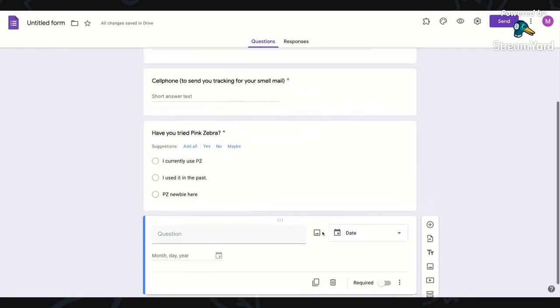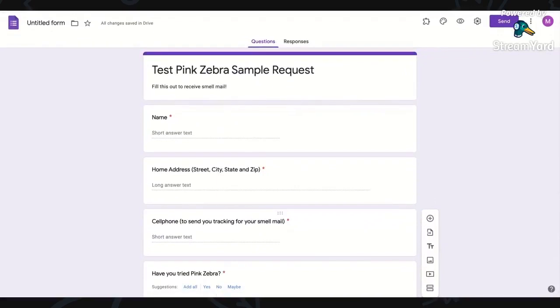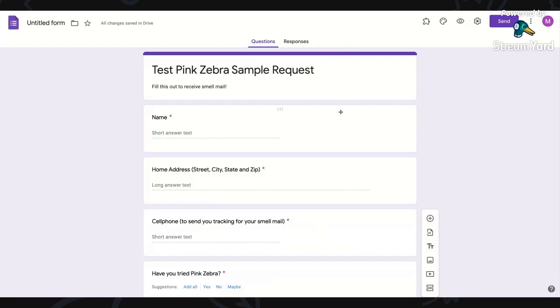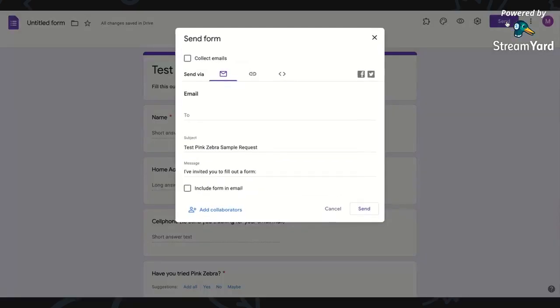So that's my test Pink Zebra sample request form in a nutshell to give you guys an idea of how to create your own. Now, once you're done, because people are like, okay, now what's next? You're going to click this send button.